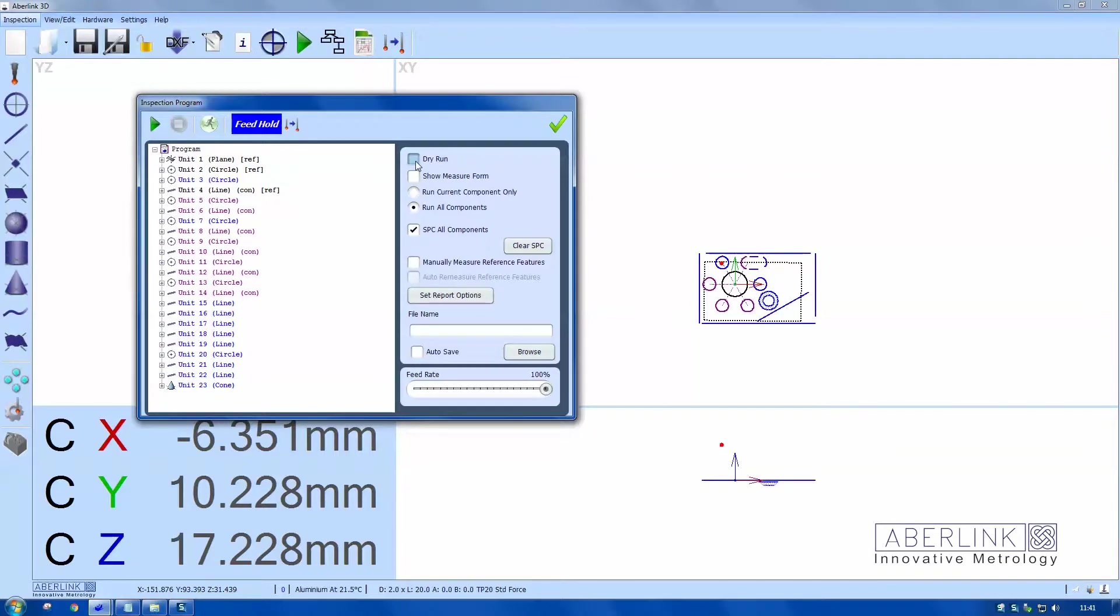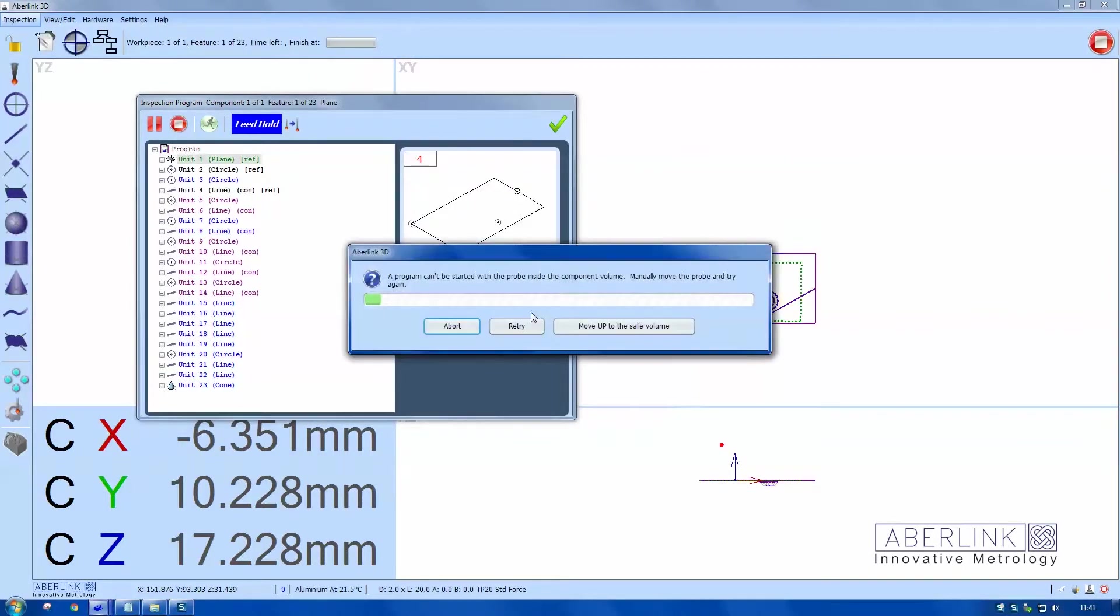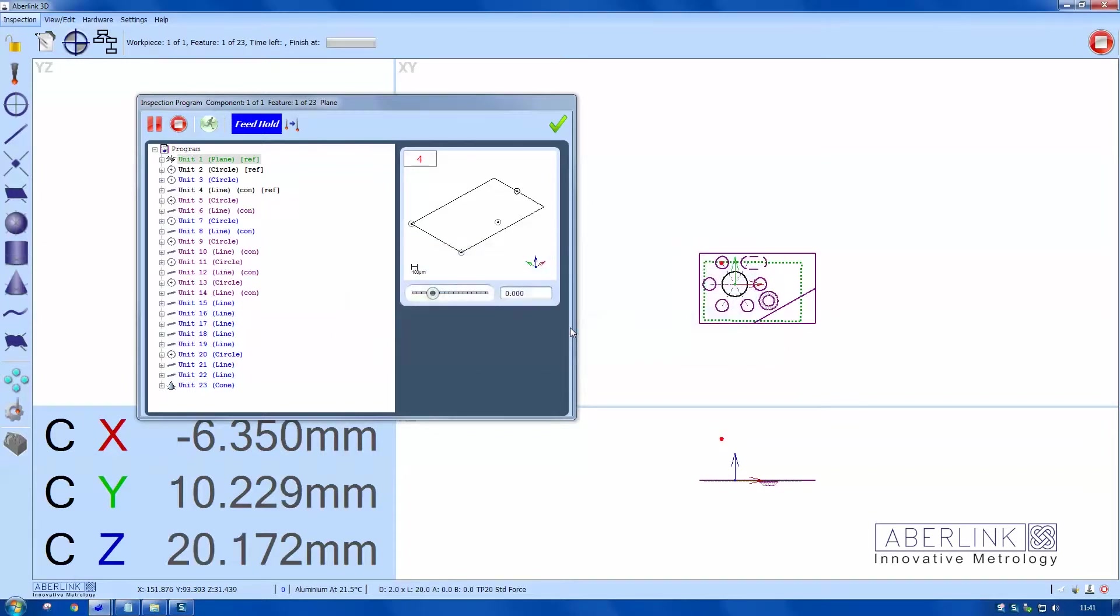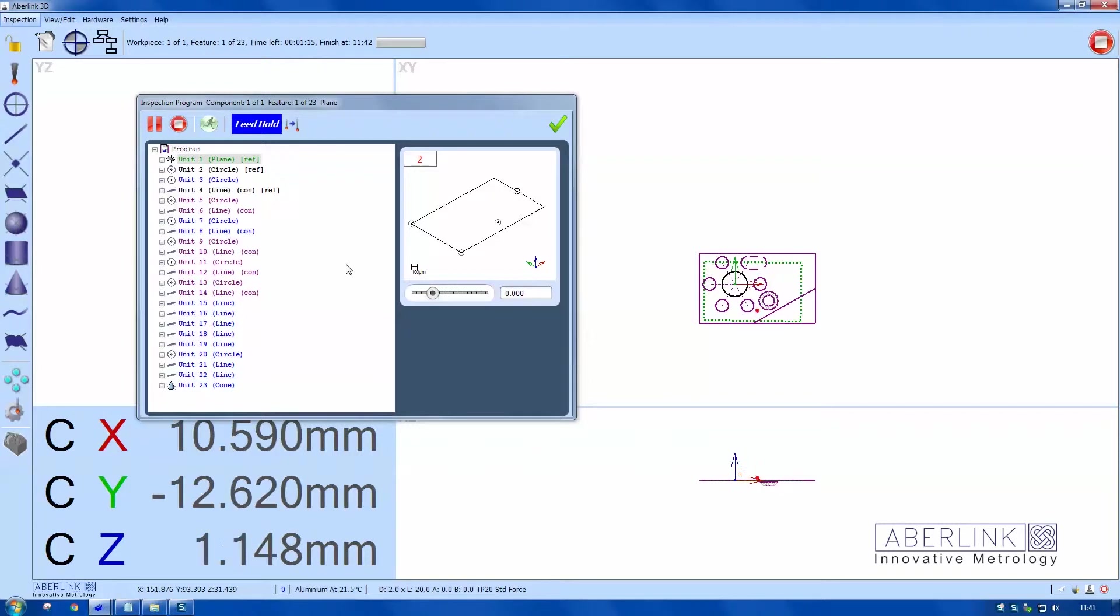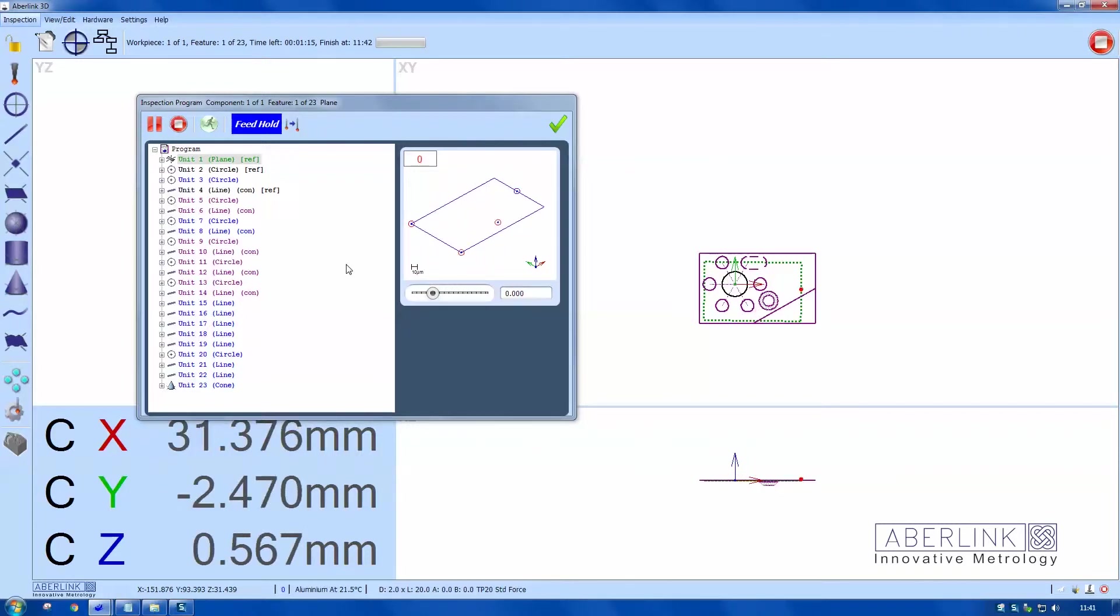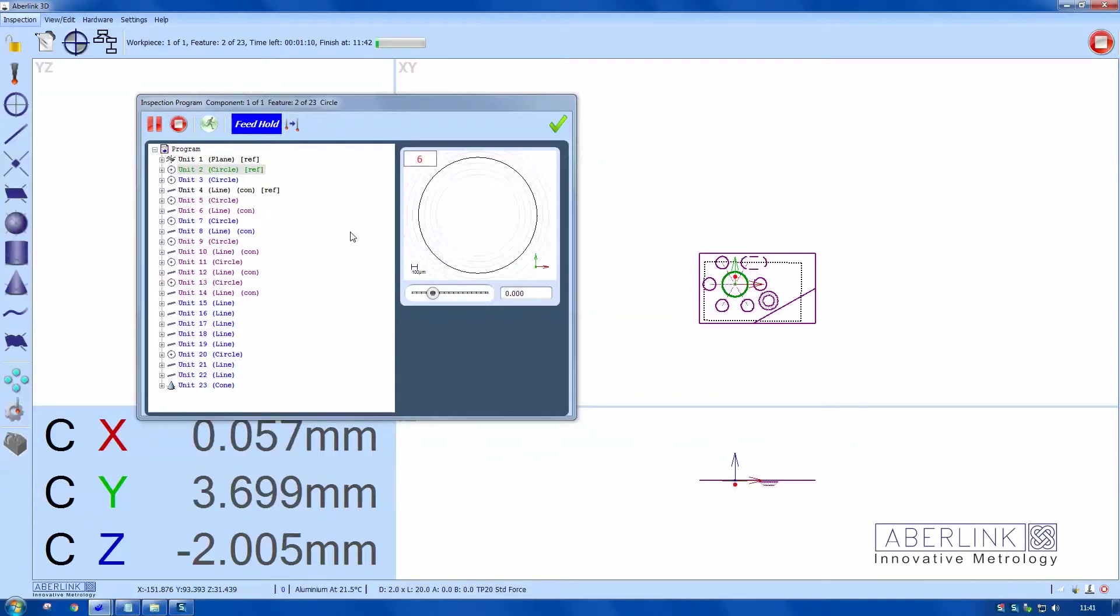This button to play. Because I'm in the safe volume, it's asking me to move up. It does this automatically. Because I created the part program here, I don't need to do anything in terms of telling the software where the component is.